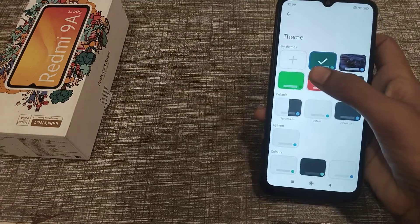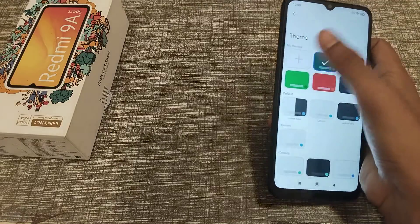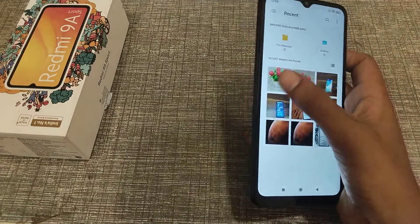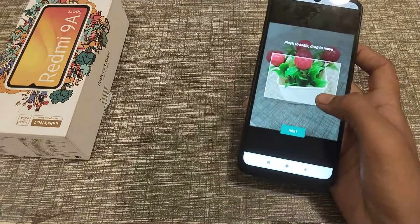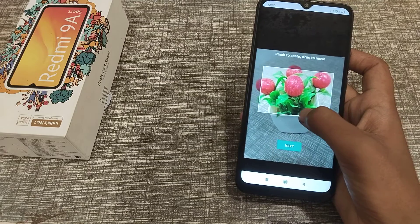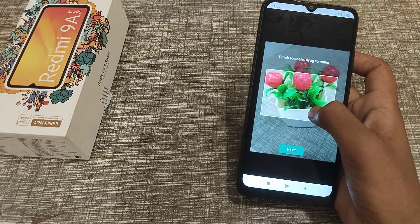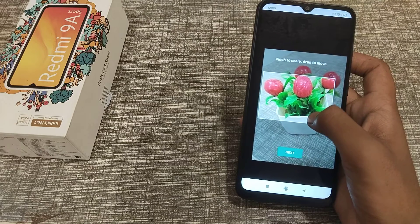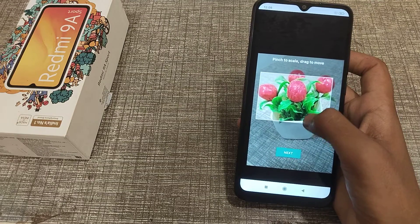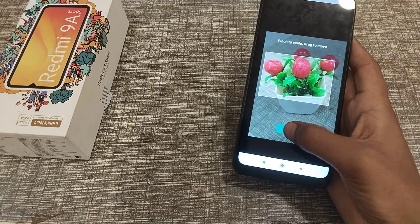Now you can see the Theme plus option — click here. You can choose a photo from your gallery and set whichever photo you like, then set it.